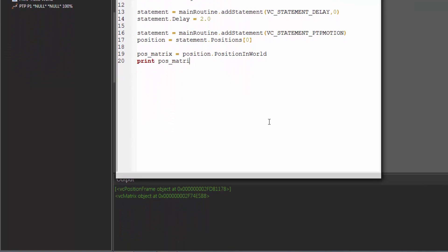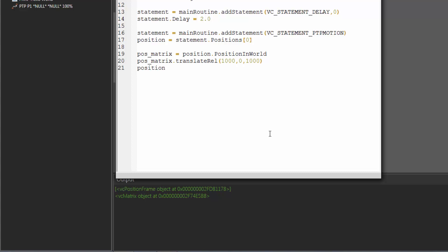So now to manipulate where that position is located, we can manipulate the matrix. Let's translate it relative to where it is right now in the 3D world — so we're not giving it absolute coordinates, just a position relative to its current location. Let's move it along the x-axis 1000. We don't need to move it along the y, and let's also move it up 1000 along the z-axis. In order for this updated position matrix to be applied to the position, we have to assign it back. So we first get the position matrix, edit it, and now we're going to assign it back.